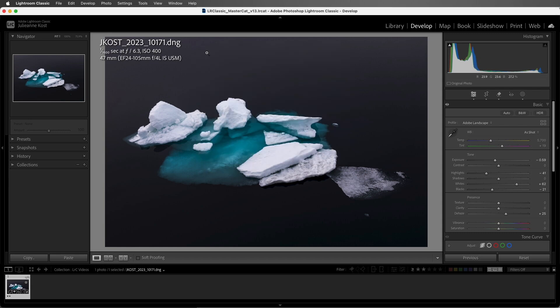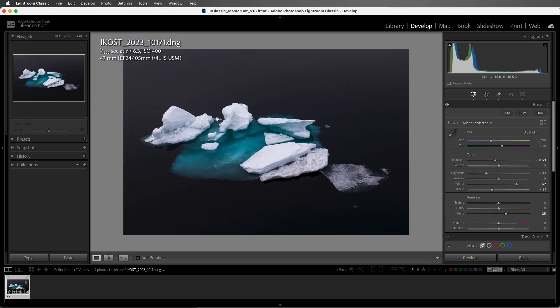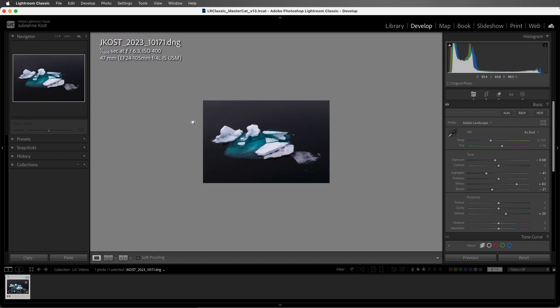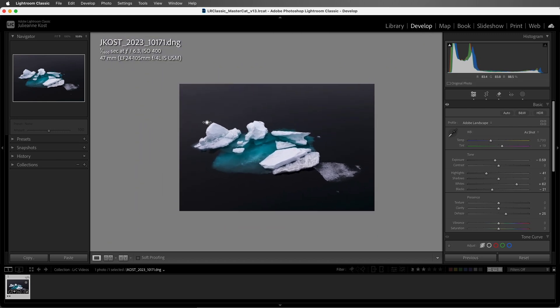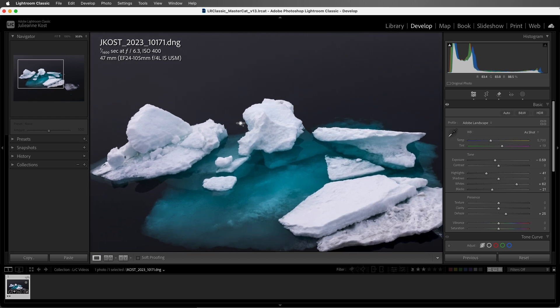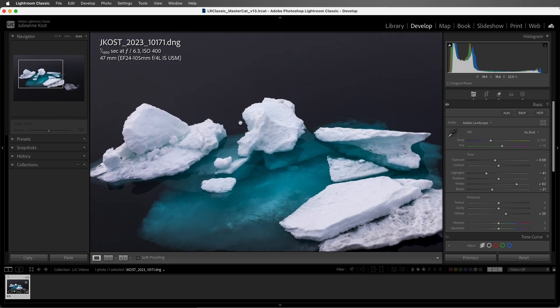Now, there are two unique zoom shortcuts specific to the Develop module. If I hold the Shift key, I can drag to the left in order to zoom out, or I can drag to the right in order to zoom into the image.